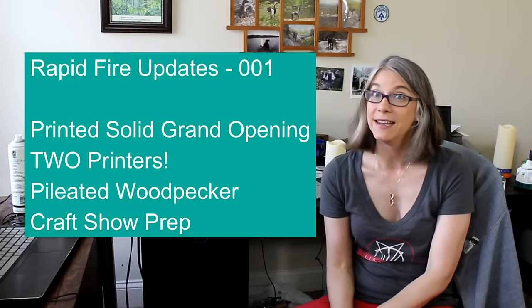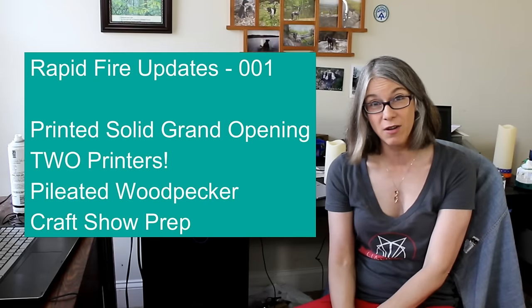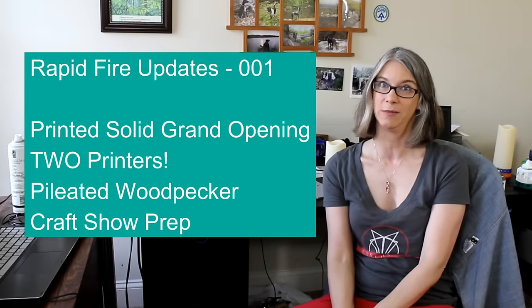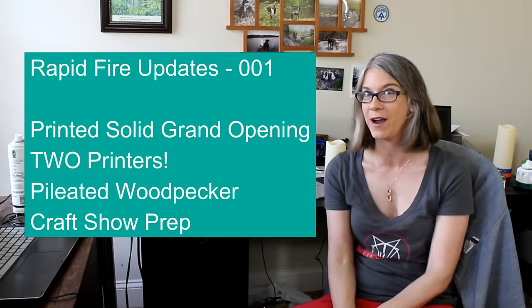Greetings Printing Enthusiasts! My name is Vicki Soma. This is Teagaw 3D. Today's video I'm just going to do some quick rapid-fire updates.